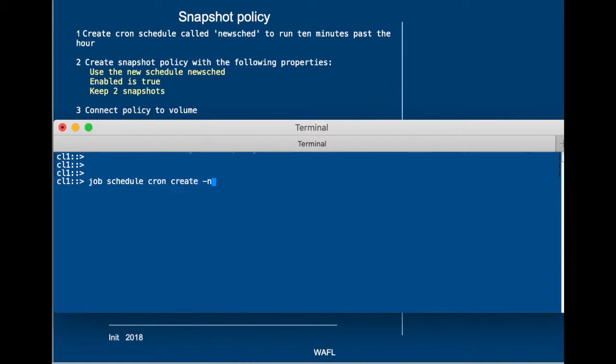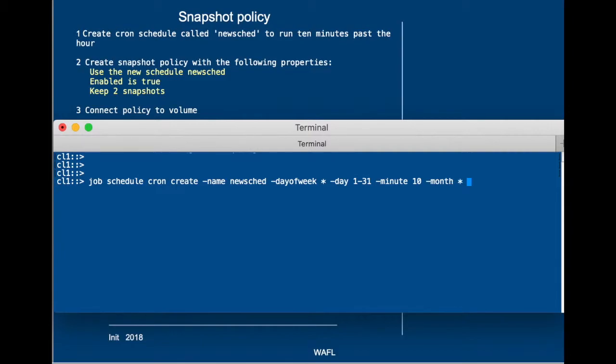So we first create the schedule. We call it newshed, and the day of the week is every day, every day of the month, and every 10 minutes past the hour. Every month of the year, and the hour also is every hour of the day.